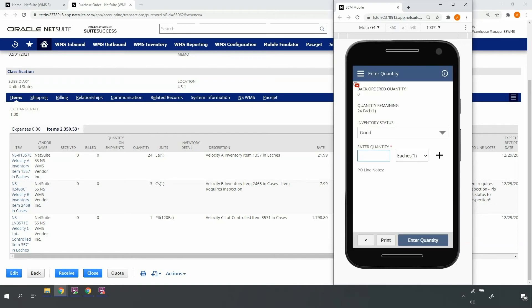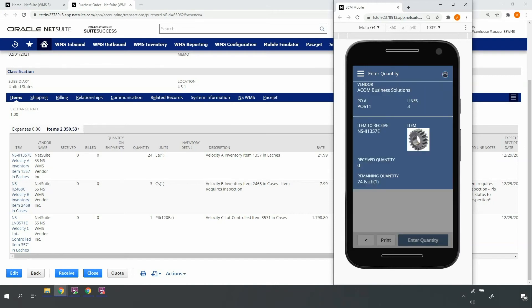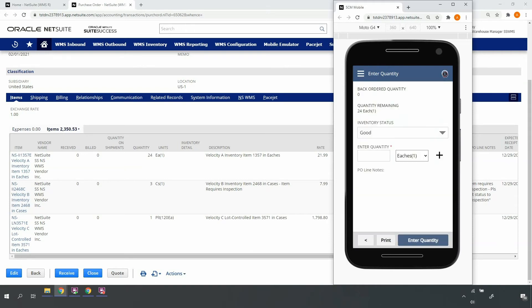If I have any orders waiting on this item for commitment and fulfillment, it will automatically reflect in the backorder quantity, which can be used as a decision-making tool for cross-dock opportunities. To confirm I'm receiving the proper item, I can use my information tool and view an image of the item.